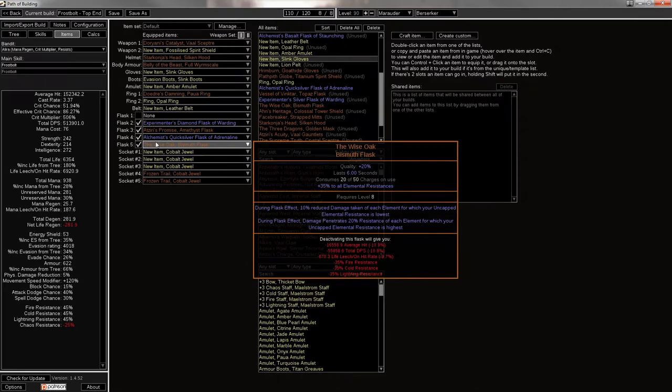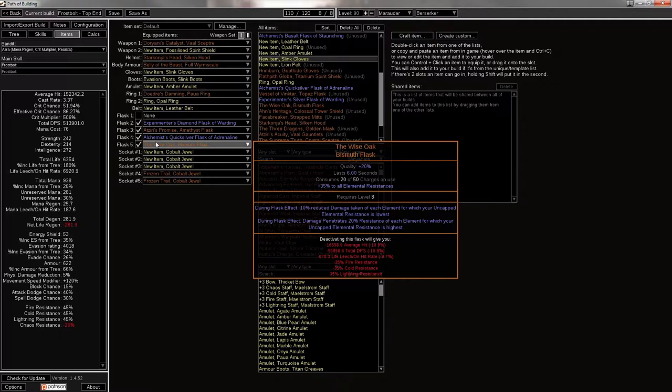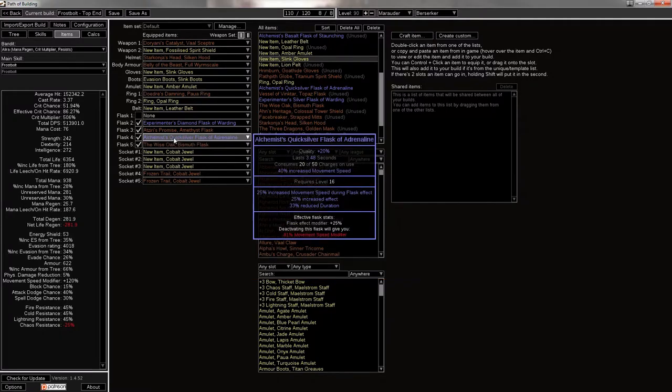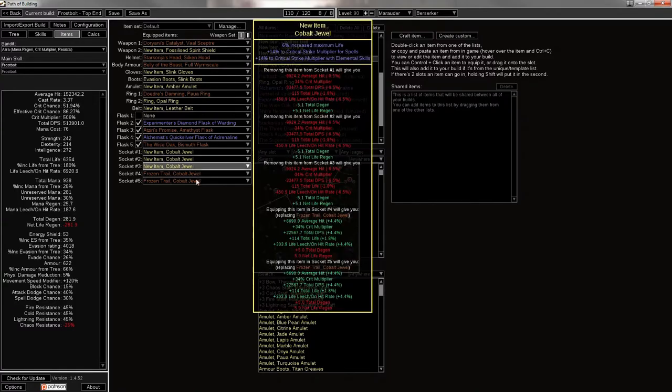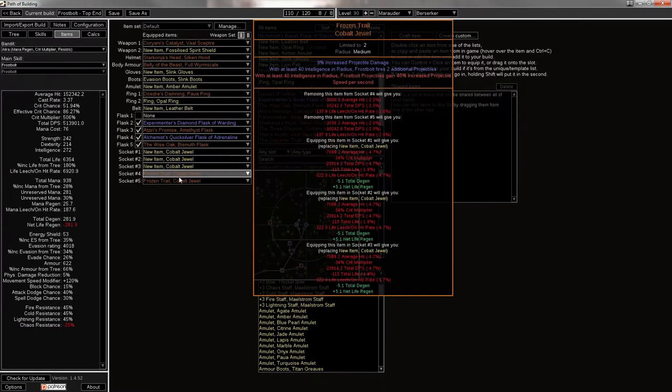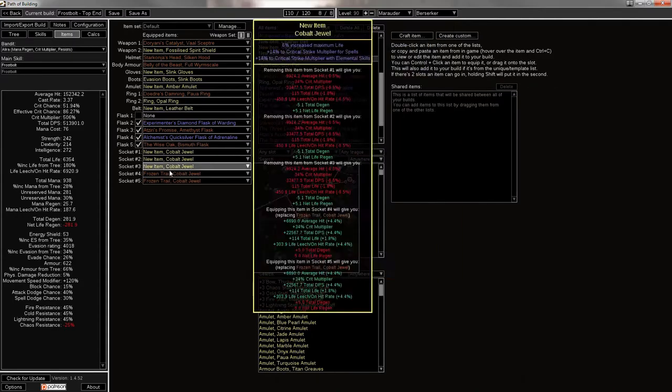Because you just want to max your cold resist somewhere. You make your gear give you some extra cold res. Bam. Throw on that. And yeah, you start penetrating resistance. And yeah, that's more damage. Quicksilver of Adrenaline. An Alchemist Quicksilver of Adrenaline, actually, because who doesn't love move speed? And this gives you 81% alone. So that's real good. Then the Cobalt Jewels that I showed and the Frozen Trail Jewels.